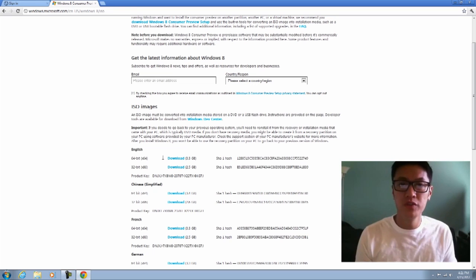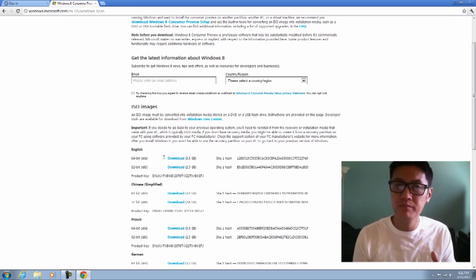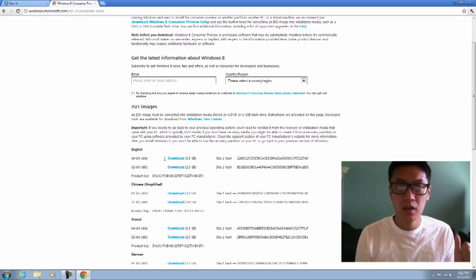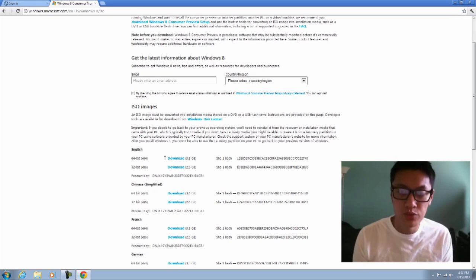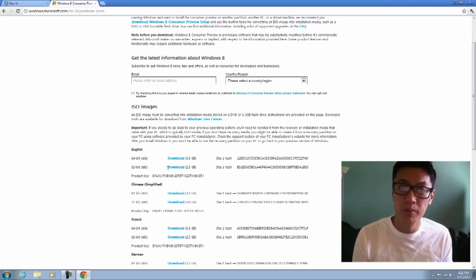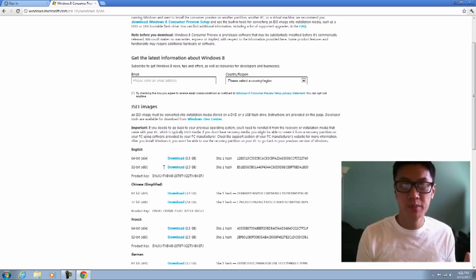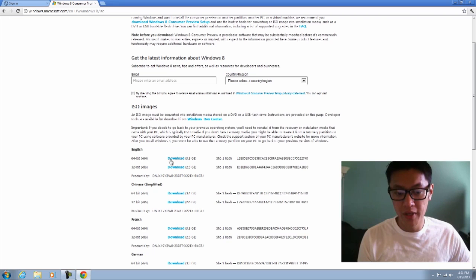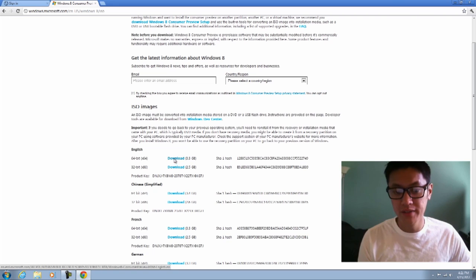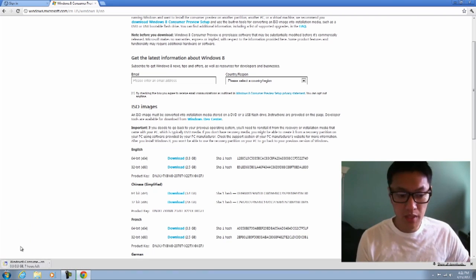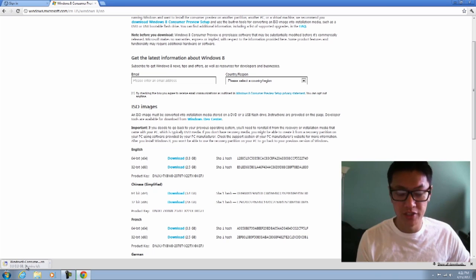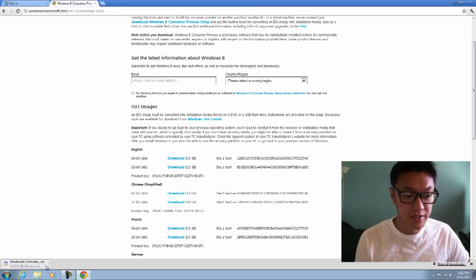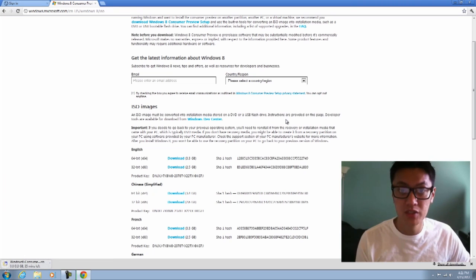For those of you who have maybe a slower machine, single core, only 2 gigs of RAM, then I suggest using 32-bit for a much better experience. Just click on download and it's going to start downloading. It's 3.3 gigs, so it's going to take a while. My computer says it's going to take 36 minutes.